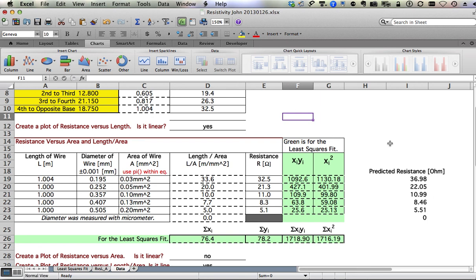This movie is all about making a plot for resistivity. It's a quick movie. If you need a longer, more in-depth one, you can go to the lab site and look for spreadsheets. There are longer movies there that go much slower with a lot more details.